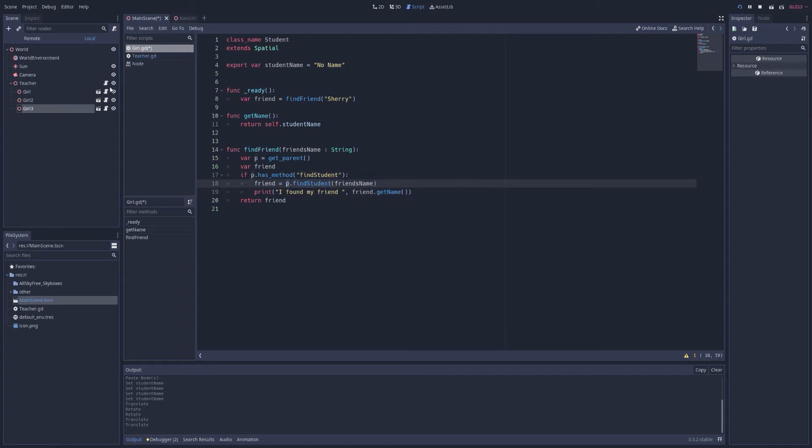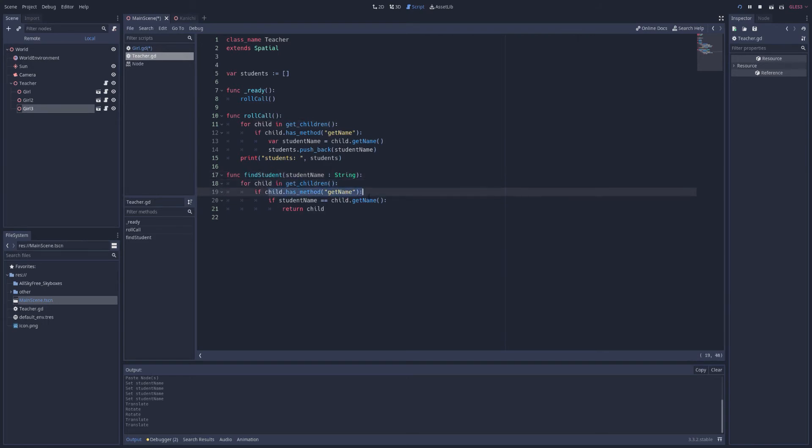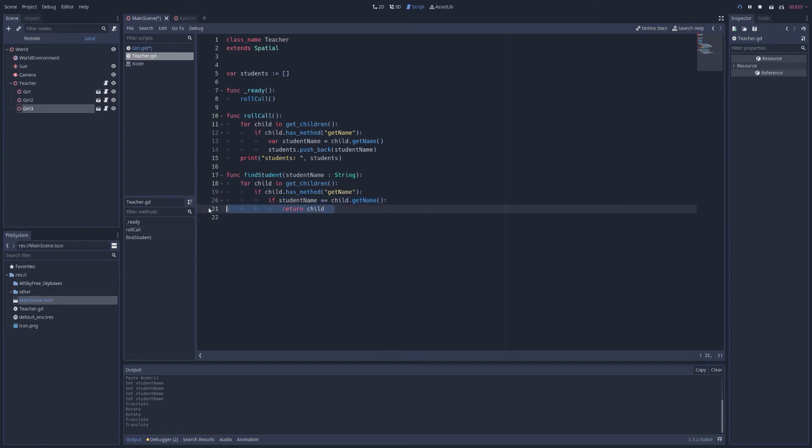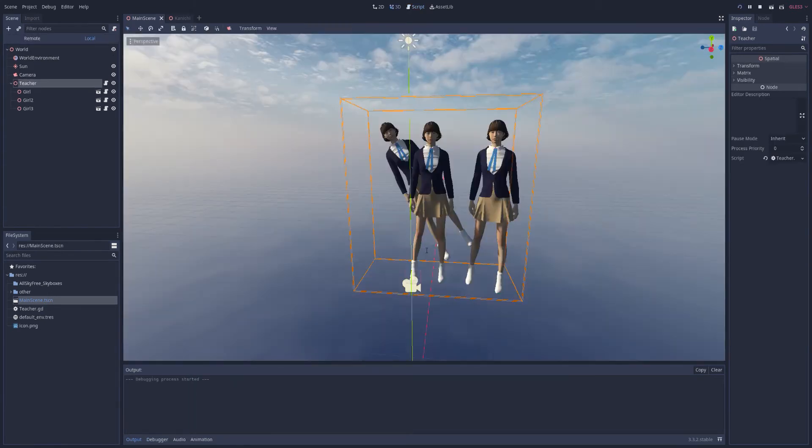So that means this function needs to be with the teacher. This is the parent's function. Let's look. So here it is with the parent, the teacher, find student. We give it a name. And just for each of the children, if the child has get name, if the student's name is that name, then we'll return that child. And this will be a reference to that node. So let's hit F5 and run that and see what we get printed out.